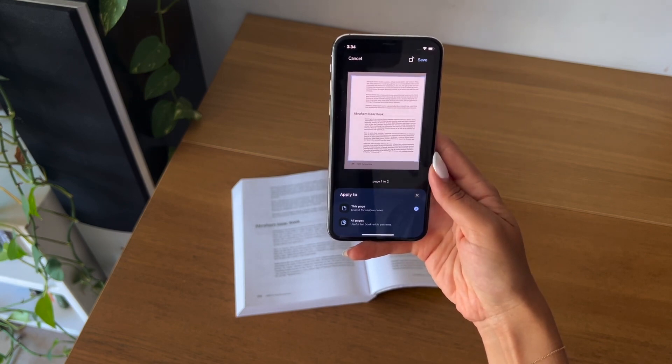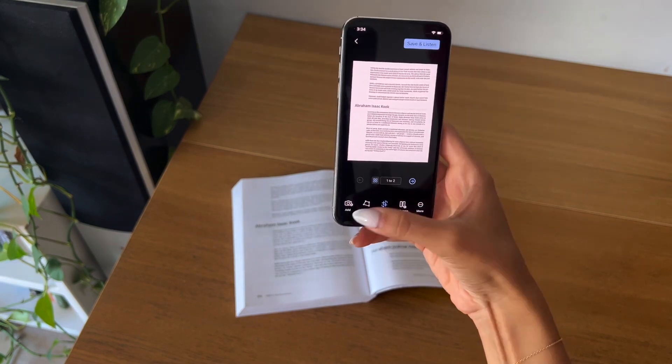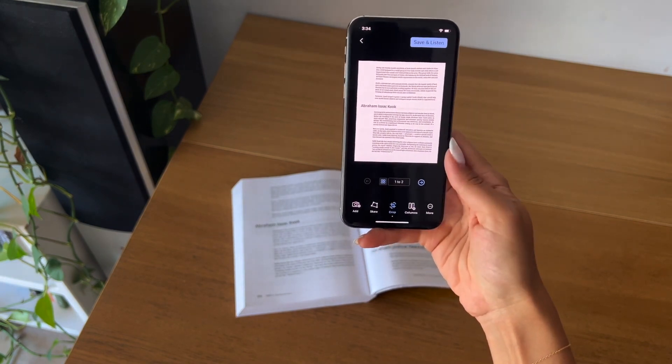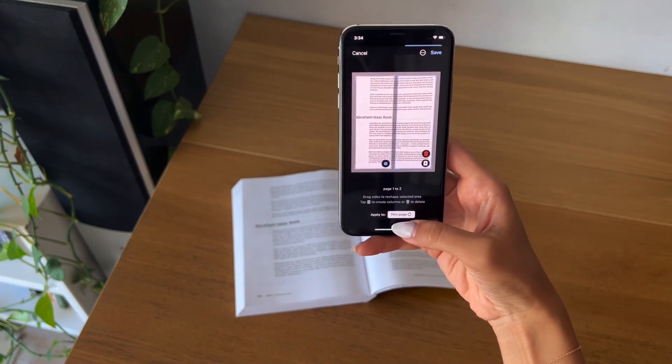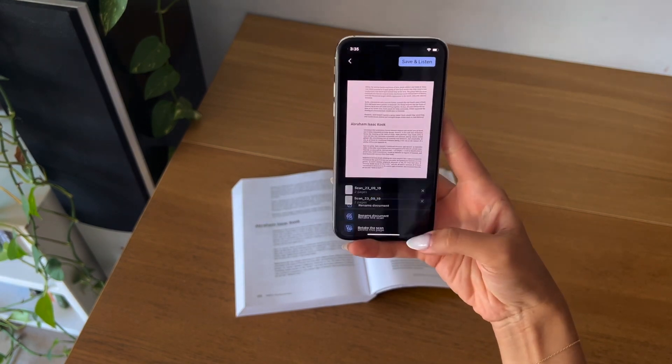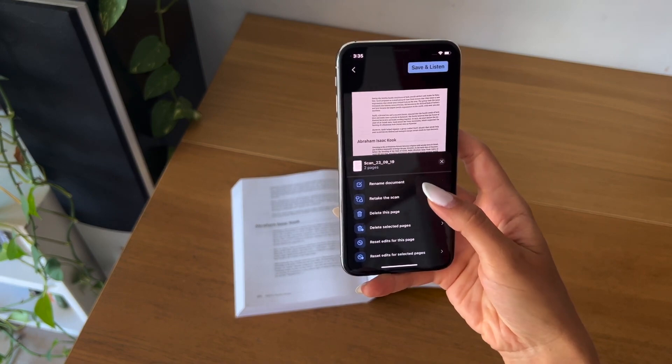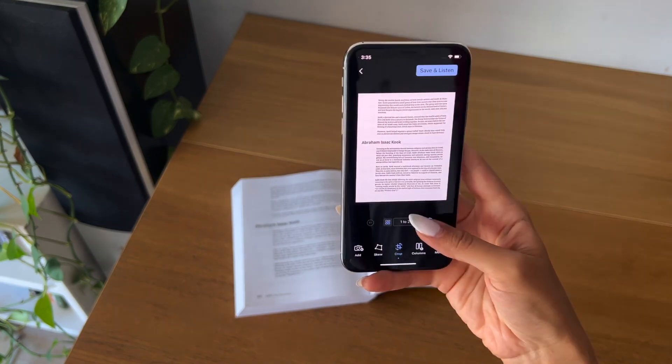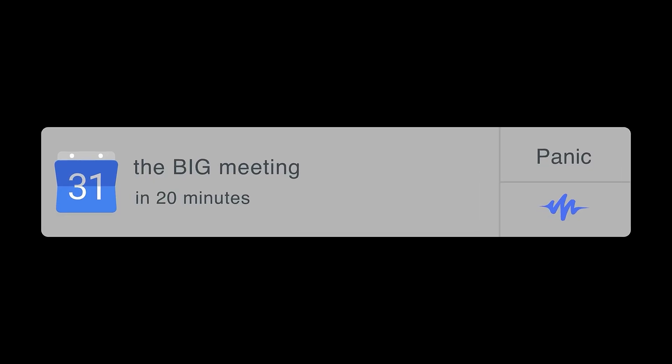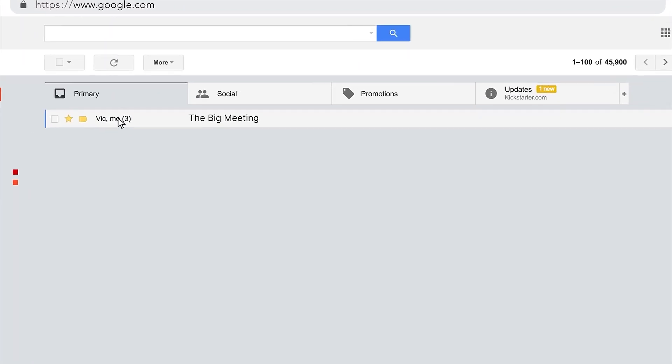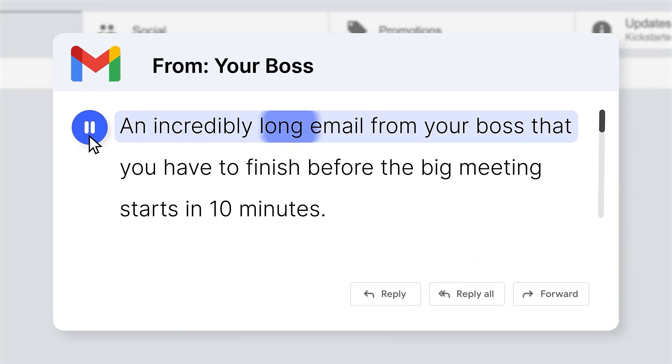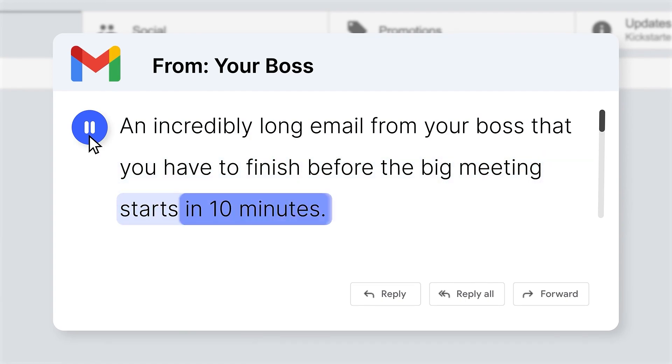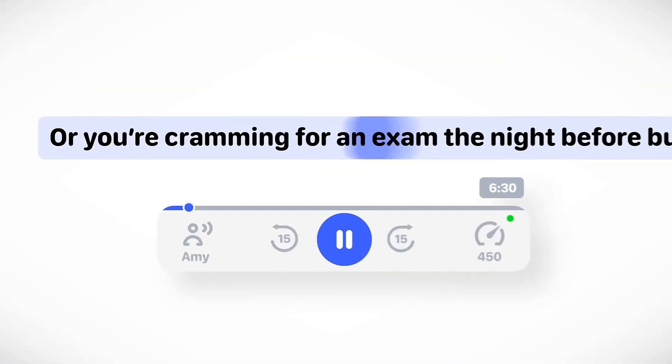This flexibility has made Speechify a popular choice among students, busy professionals, and recreational users who appreciate the convenience of converting articles, emails, and documents into spoken word on the go.